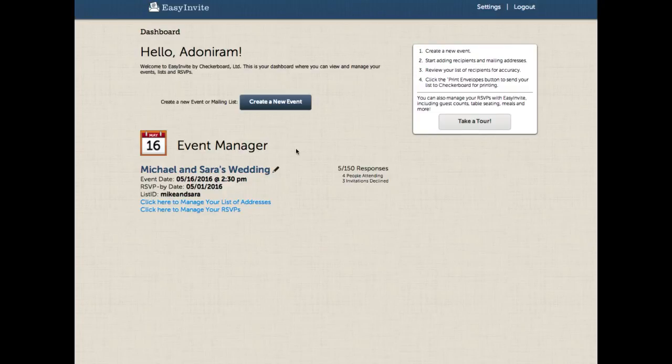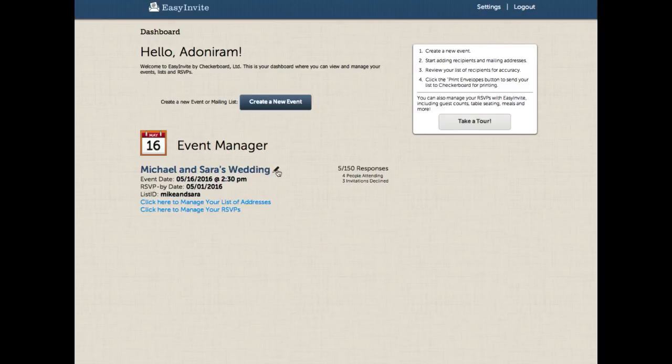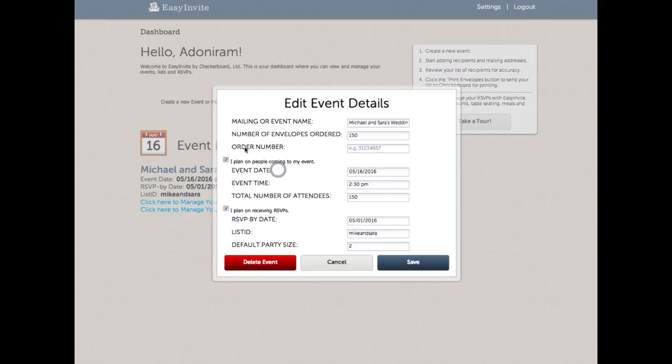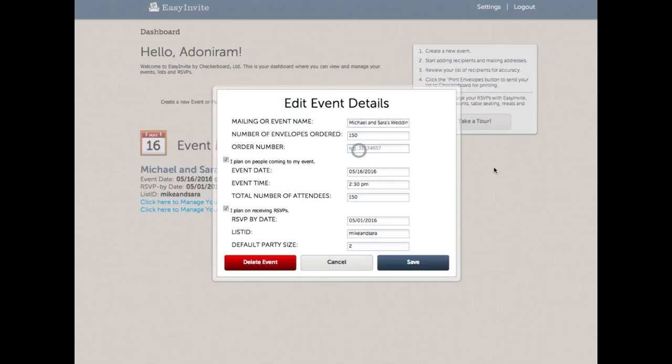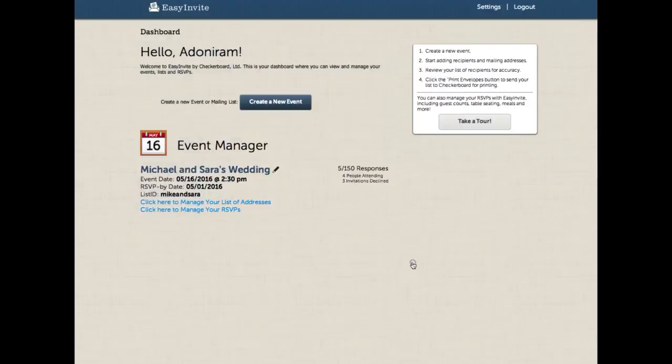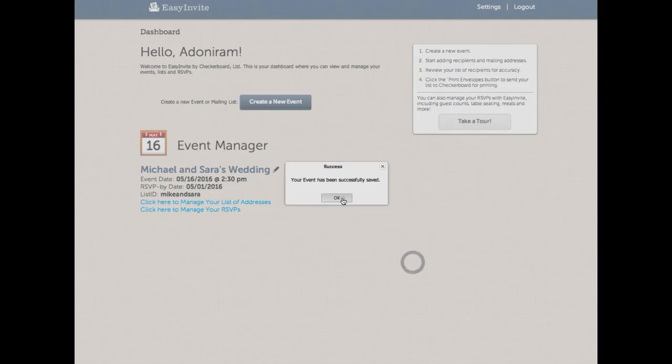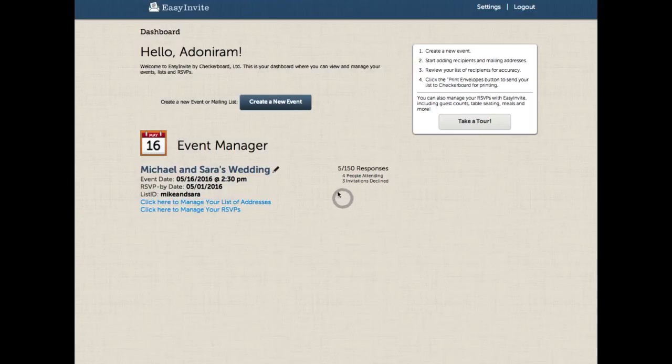Finally, one of the other nice features we've added in is the ability to edit things from more places than just inside the list. Now I can edit my event details by clicking on the pencil icon from inside the dashboard. I can turn things on and off here, change default party sizes, or change things about my account. I can even change whether I have an order number or not, and that will be reflected to Checkerboard when the list is submitted.